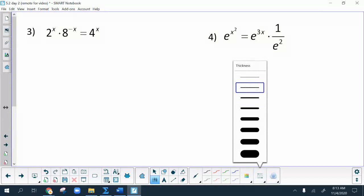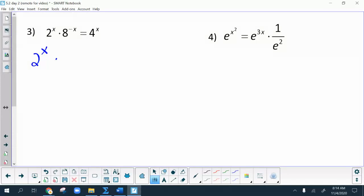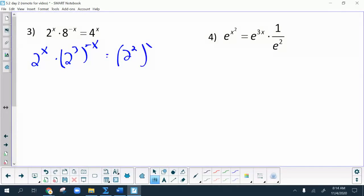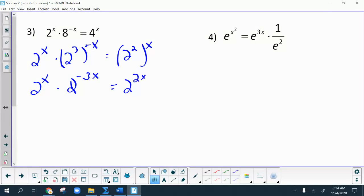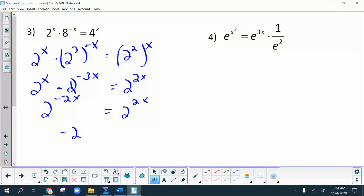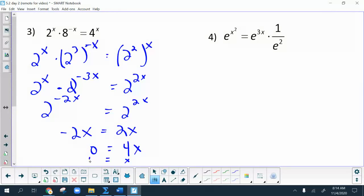For number 3, all of the bases need to be rewritten. I get 2 to the x times 2 to the negative 3x equals 2 to the 2x. Combining like terms — remember, when multiplying two things with the same base you add the powers — I get negative 2x equals 2x, which gives me 4x equals 0, so the only answer is x equals 0.